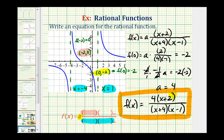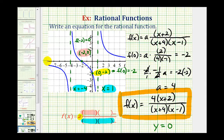Notice how the degree of the numerator is degree one and the degree of the denominator is degree two. Since the degree of the numerator is less than the degree of the denominator, we have a horizontal asymptote of y equals zero. Looking at the graph, y equals zero is the x-axis, which is our horizontal asymptote — so everything checks. I hope you found this helpful.